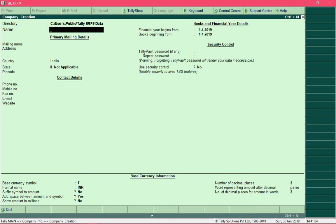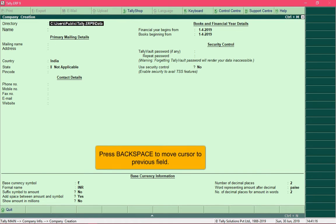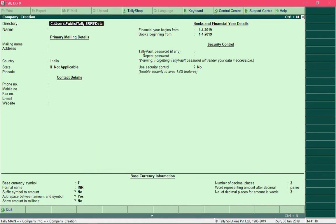By default the cursor is highlighted on the Name field, but there is a field called Directory before it. To move to the Directory field, press the Backspace key. The Directory field specifies the location where your data will be stored. If you wish to change the default location, you can specify the path on your hard drive — for example, to store data in the D drive, specify the location as follows.